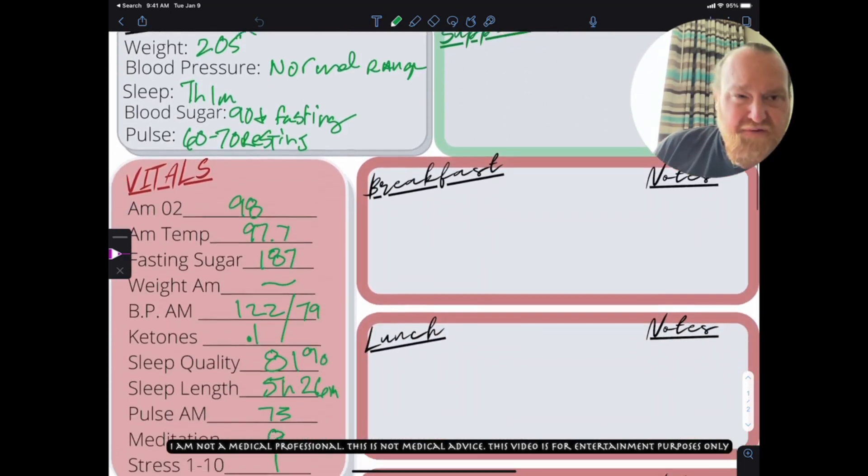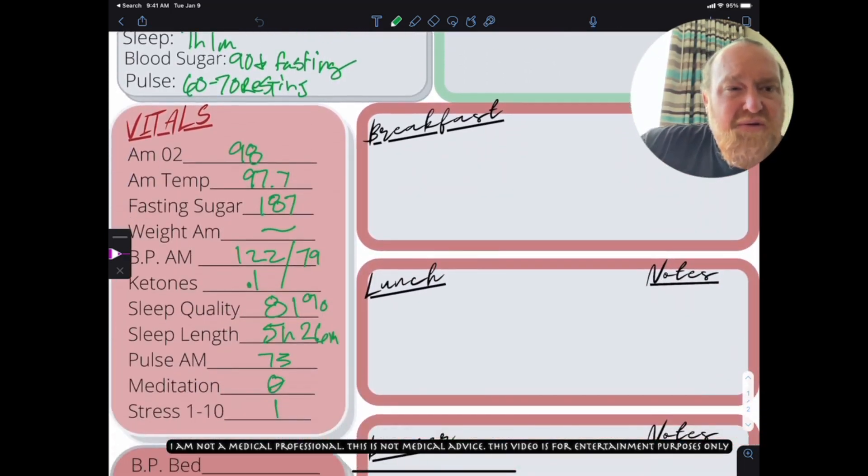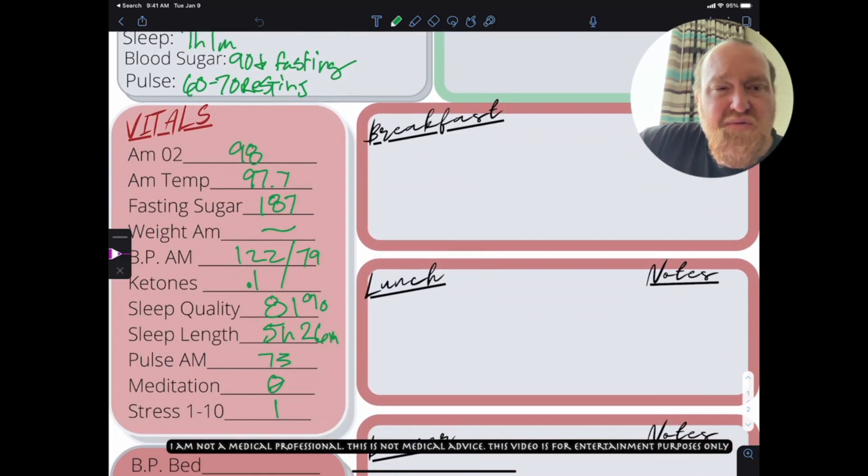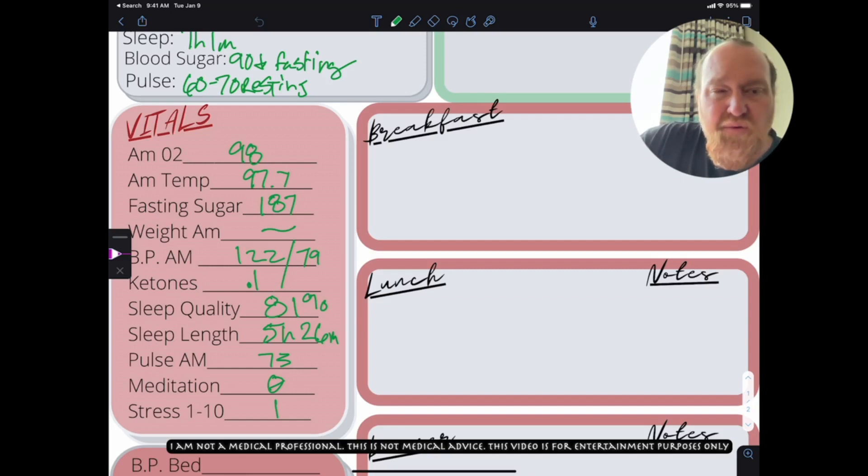This is my vitals for this morning. I'm O2 of 98. My body temperature was 97.7. My fasting sugar was 187. I don't have a scale with me. My blood pressure this morning was 122 over 79. Woo-hoo, right in that range.